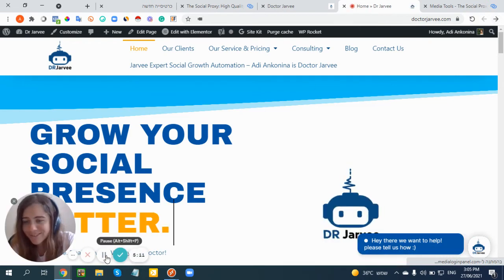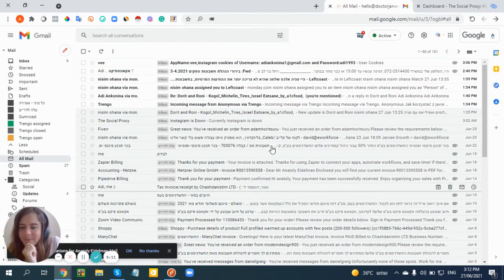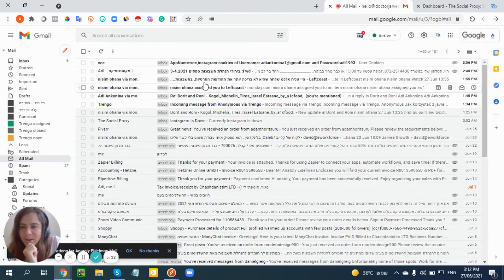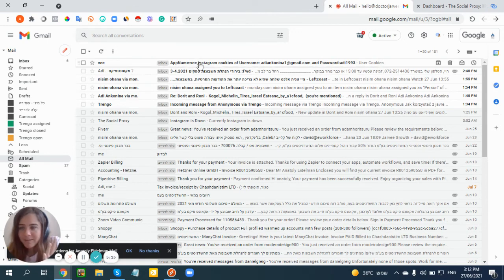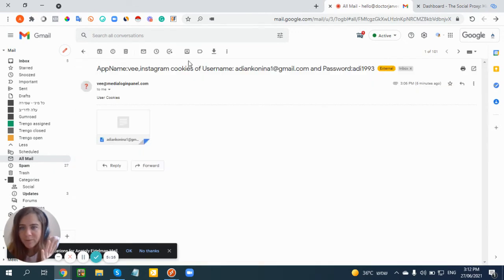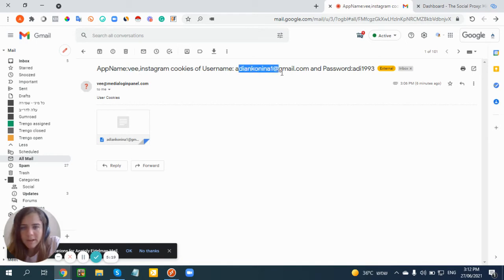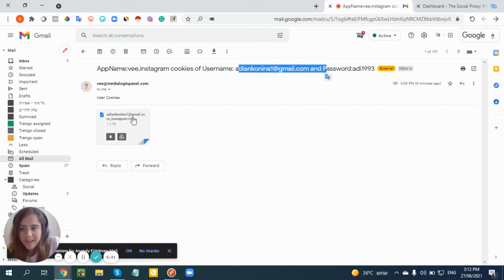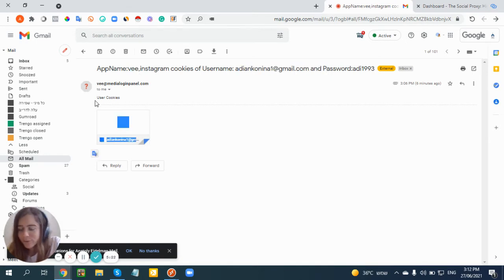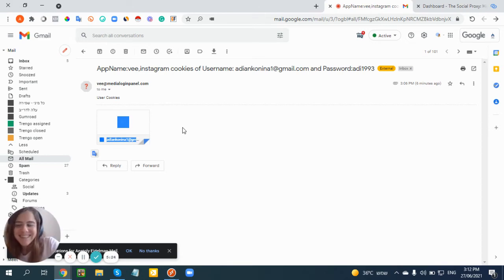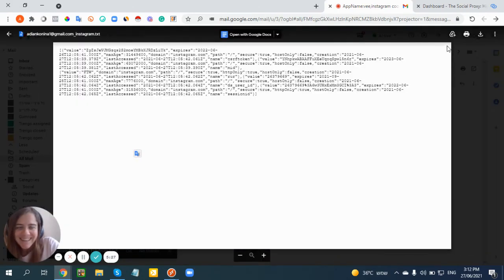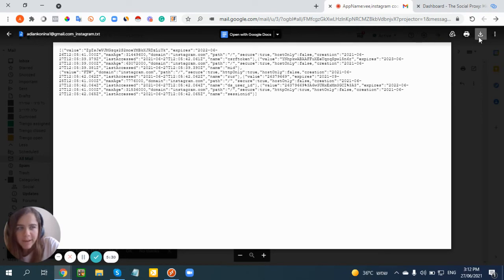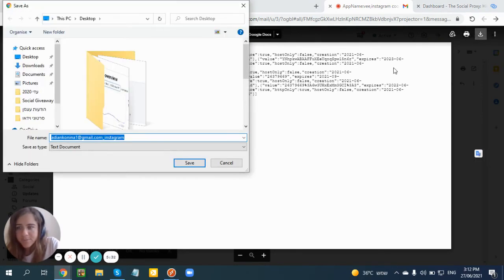You will get an email like this - it takes a few minutes, don't be stressed. It will be from V Instagram Cookies with the username and password. Now this is the user cookies of my account. Someone wants to hack my account, feel free. This is the file you get. You need to download this file, it's like a text file. I'll put it on my desktop.